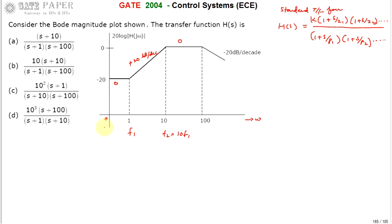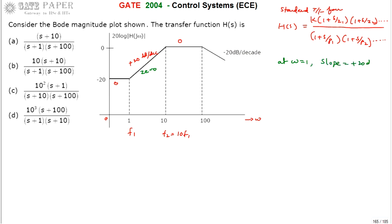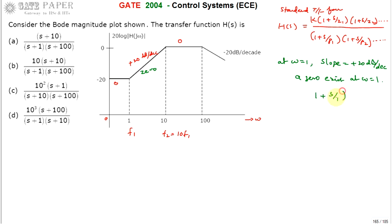At ω=0, slope is 0, and it remains 0 until ω reaches 1. That means there is no zero and no pole present until ω=1. At ω=1, the slope changes to plus 20 decibels per decade, which means a simple zero exists at ω=1. This contributes a term (1 + s/1) in the numerator of the transfer function.